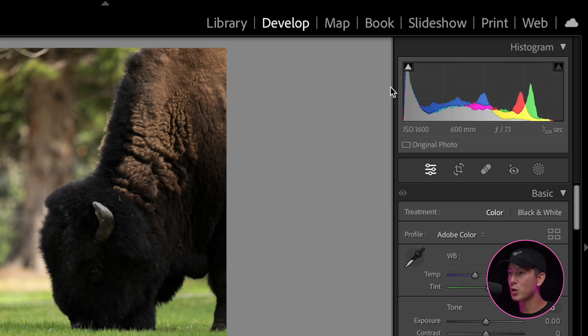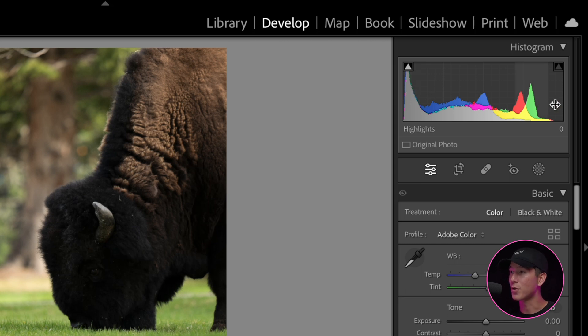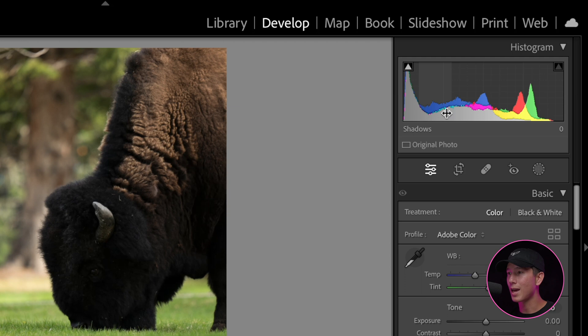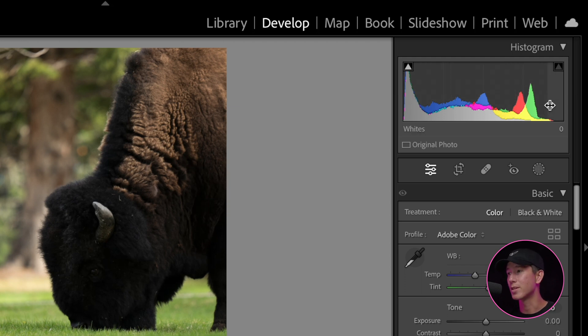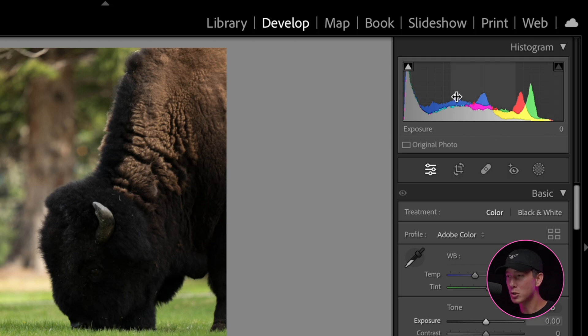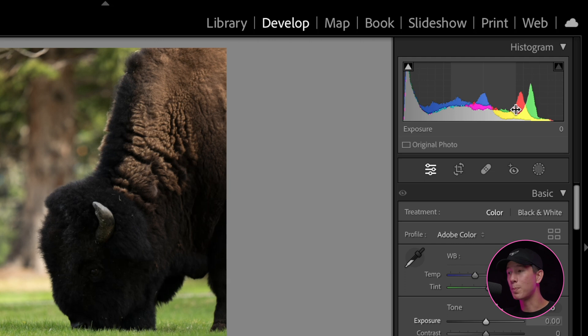So the further it is to the left, the darker it is, the further it is to the right, the brighter it is. So if you take a look at this image as a whole, this histogram represents every pixel in this image, you'll notice that for the most part, it's spread out pretty well and pretty evenly, which means it has a pretty good base contrast to start with.